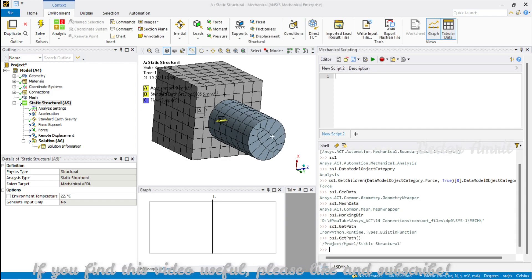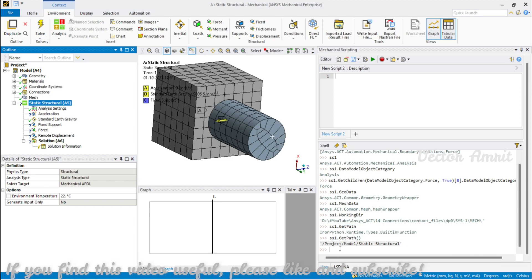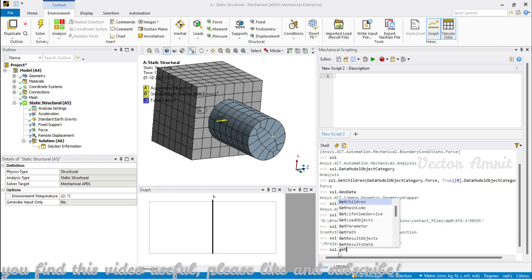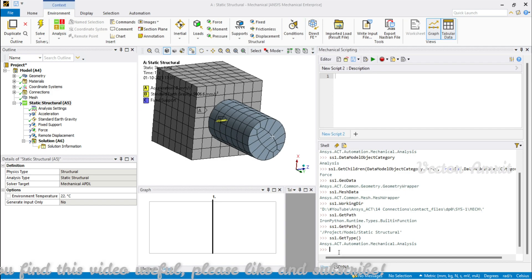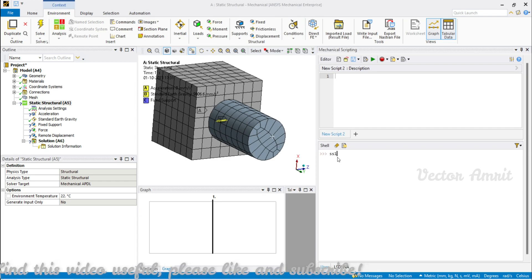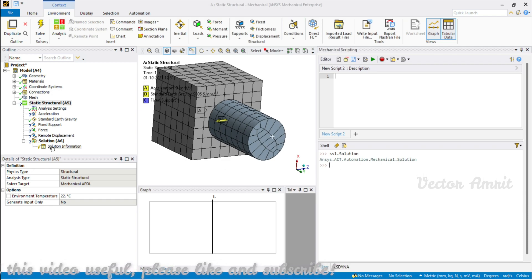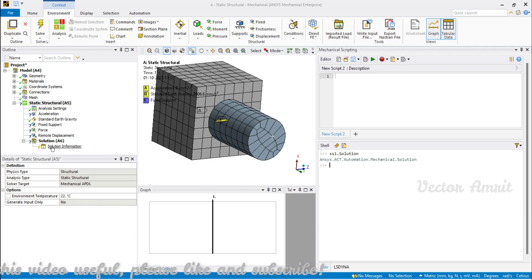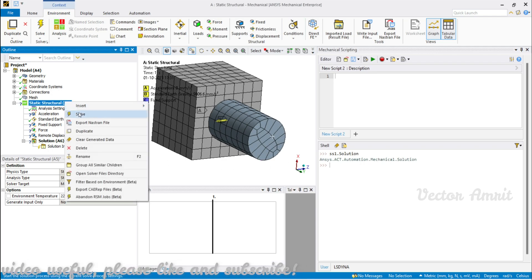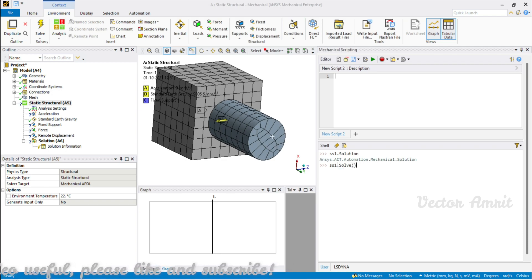So GetPath() gives you the tree path — 'Project/Model/Static Structural'. Then ss1.GetType() returns the full type including namespace, which shows it is an Analysis class. Finally, ss1.Solution gives you the Solution object; from Solution you can access SolutionInformation, and from SolutionInformation you can access the solve.out file, which is very useful for debugging.